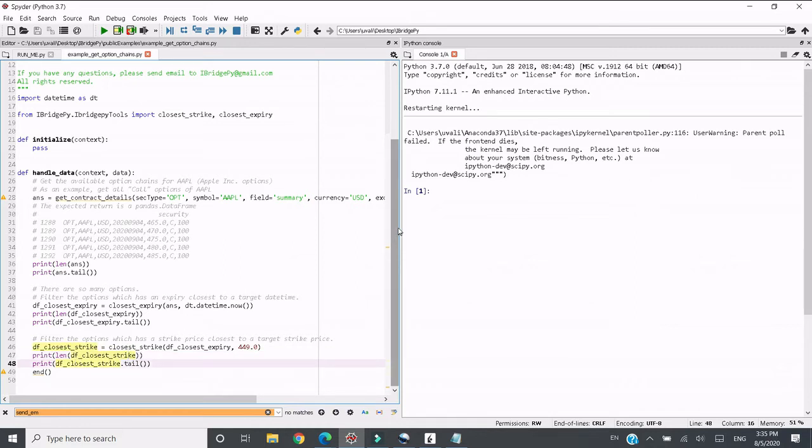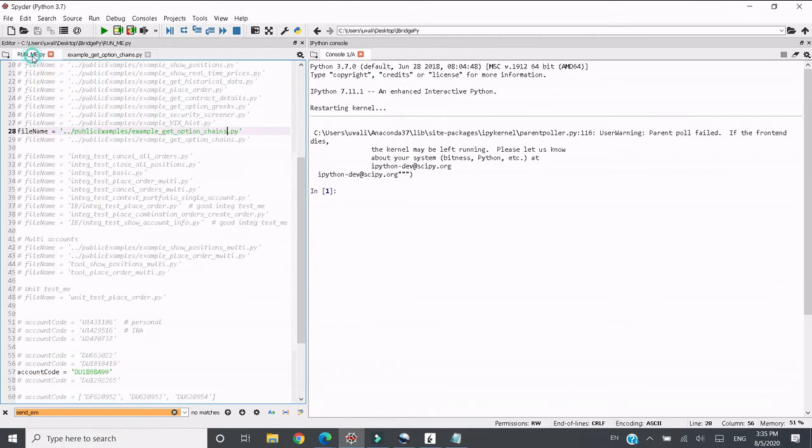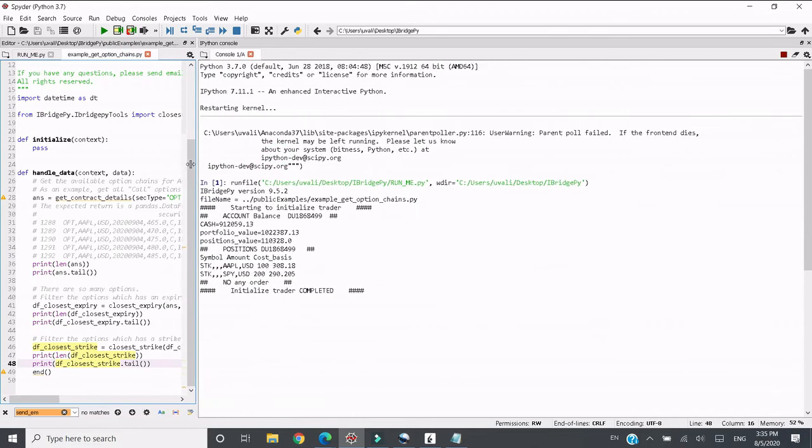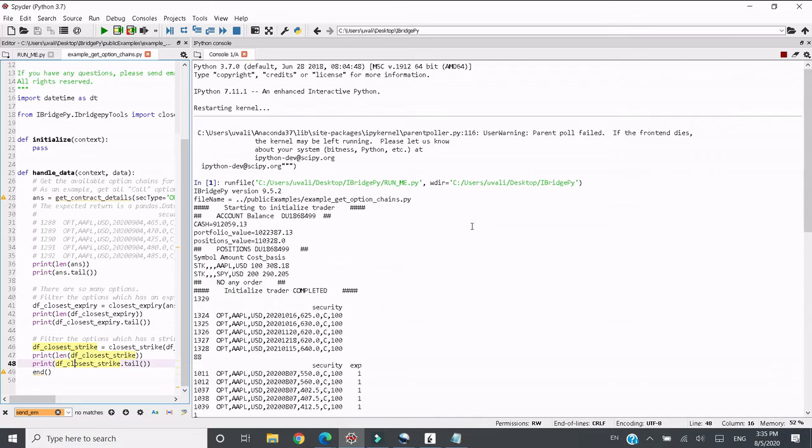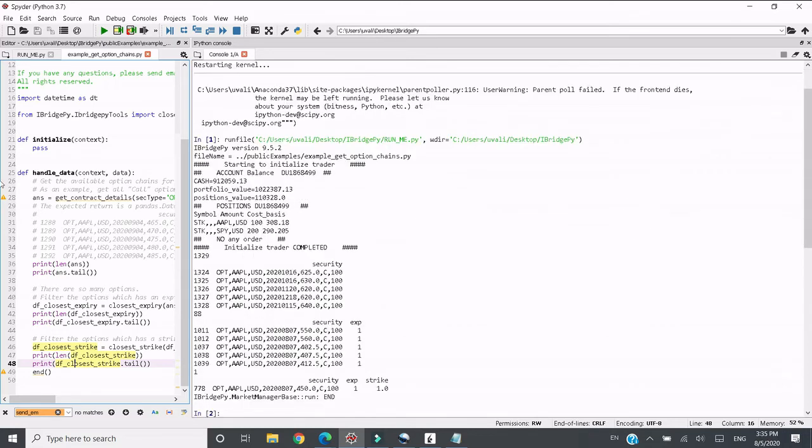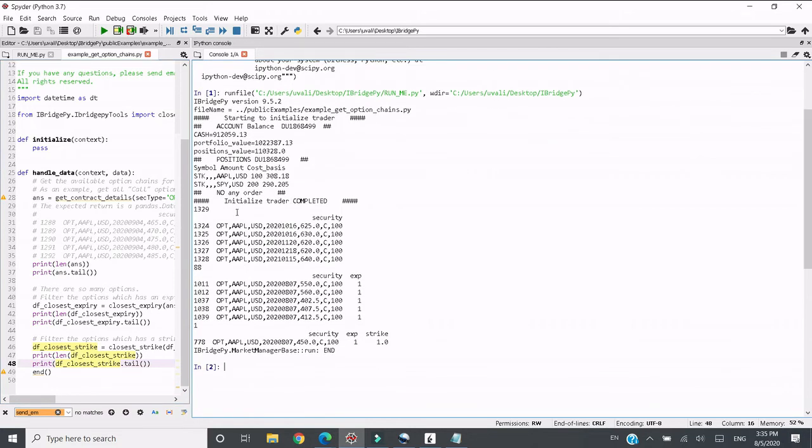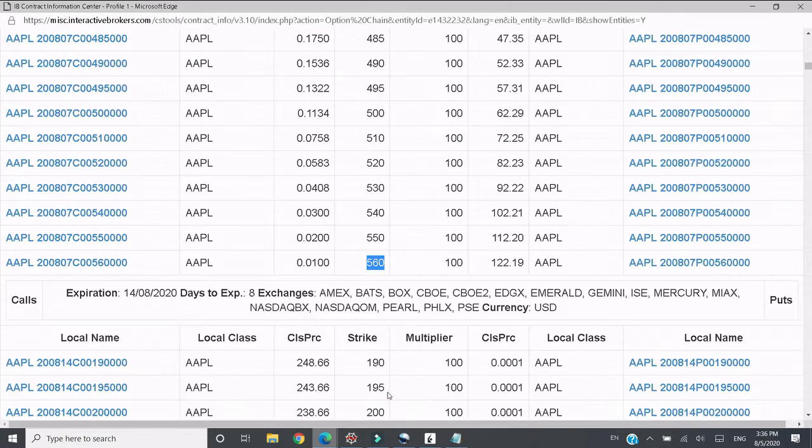This is the code and then let's run it. It will take a little bit time because the option chain is pretty long. You can see we retrieved 1329 options. Because we just want call options, that's why it's just half the number of all options.